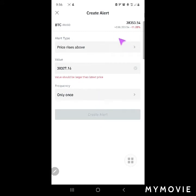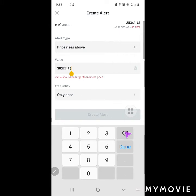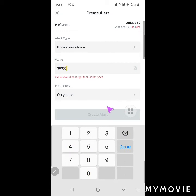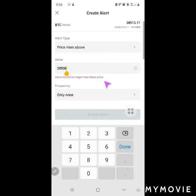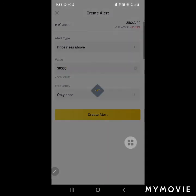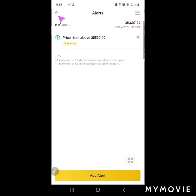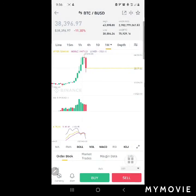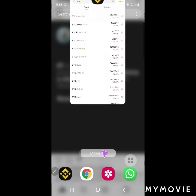It's high volatility, so there are some suggestions showing up. Let's just go ahead and create the alert — boom. After a while, let's close the app, and after a while the notification will just show up.